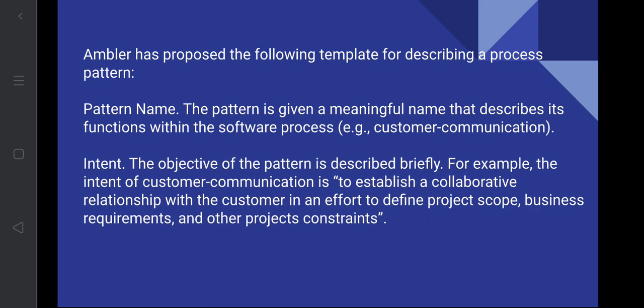Next is the intent, which briefly describes the objective of the pattern — the intention for why we need the pattern and what its necessity is. For example, the intent of the customer communication pattern is to establish a collaborative relationship with the customer in an effort to define the project scope, business requirements, and other project constraints. Intent is the intention or objective of the pattern — its purpose.